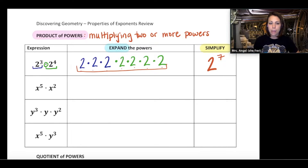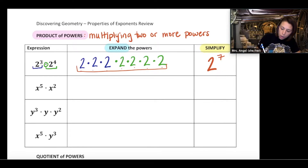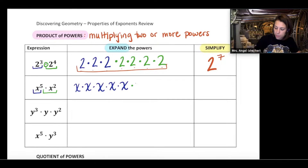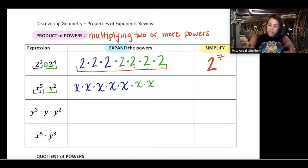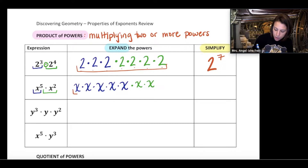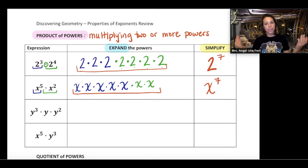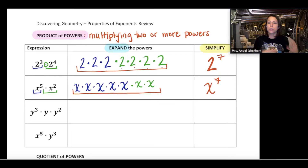The next example is x to the power of 5 times x to the power of 2. Expanding the first power gives x multiplied by itself five times, then continuing that multiplication, x to the power of 2 is x multiplied by itself two times. We have five in the first and two more, making a grand total of seven, so this is x to the power of 7.